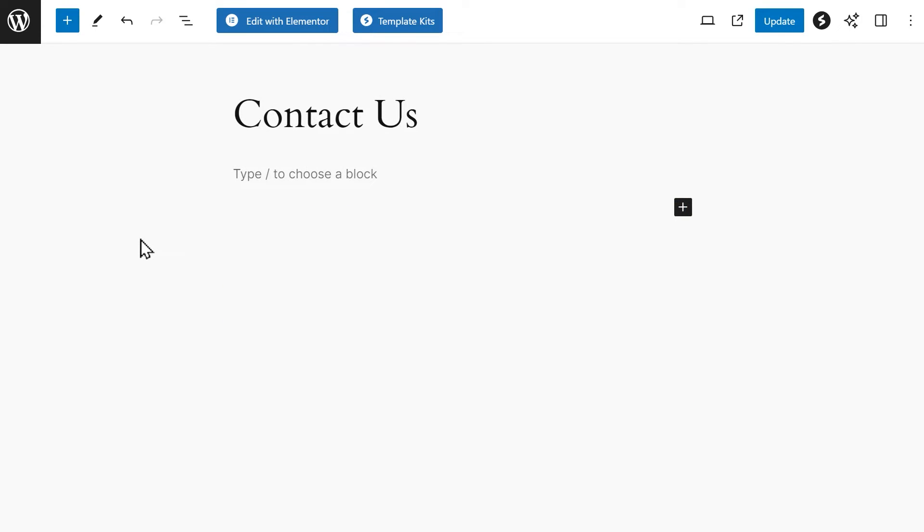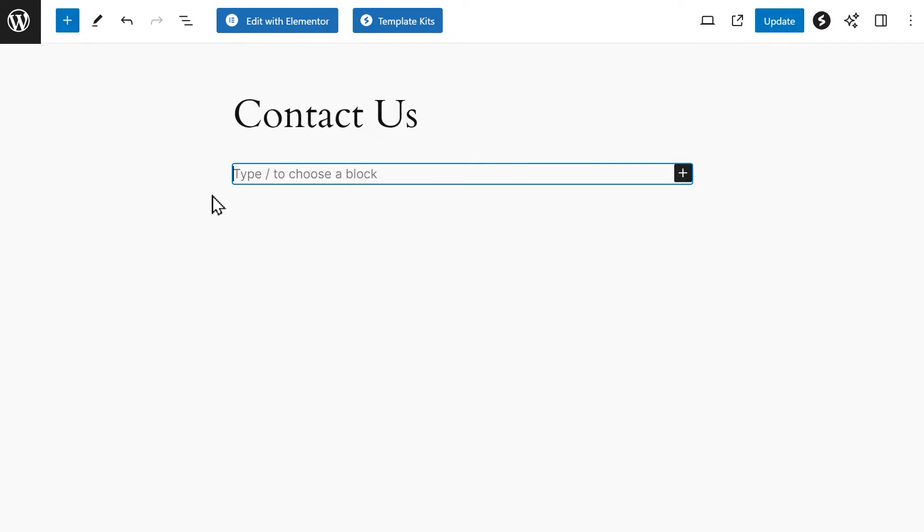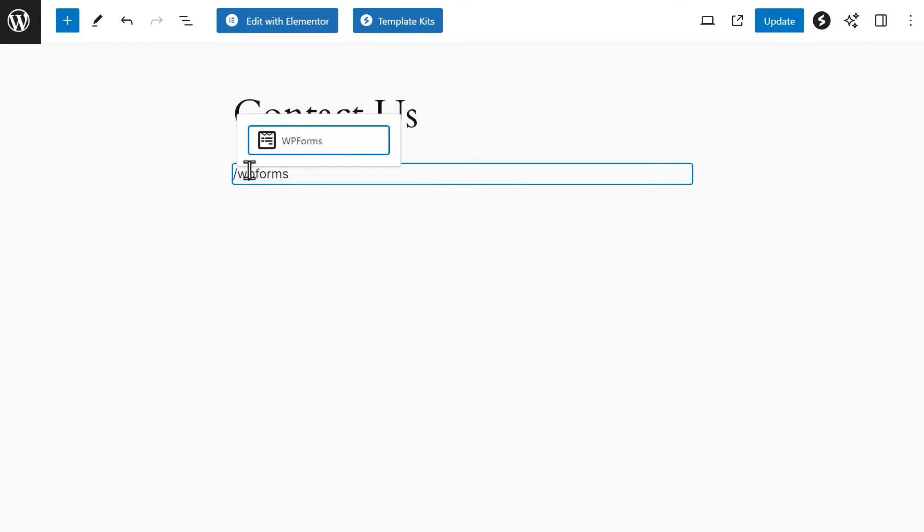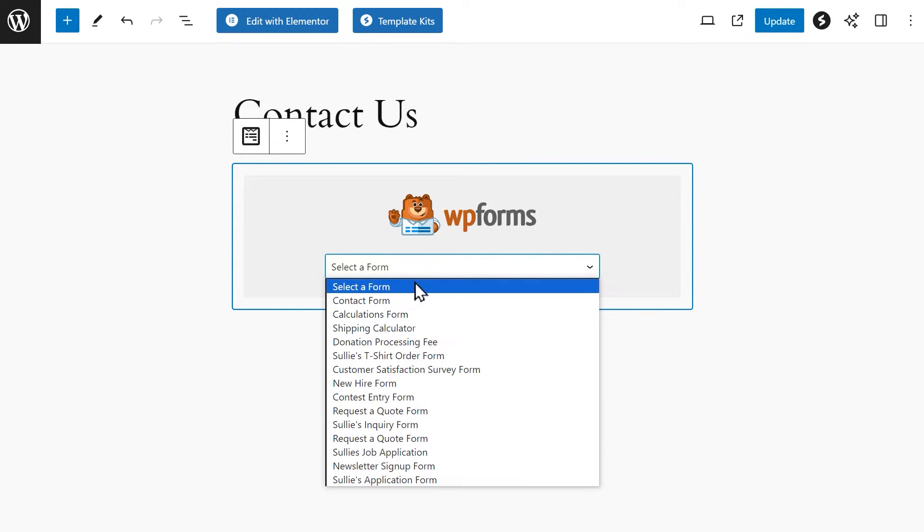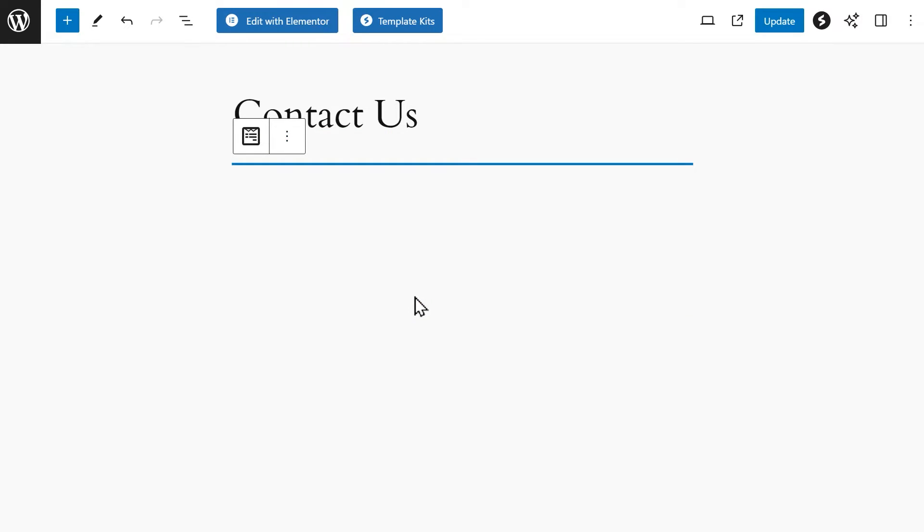Alternatively, you can skip clicking the plus button altogether and instead click directly on the page and type forward slash WPForms and select it when it appears. Then repeat the form selection process we just went through.